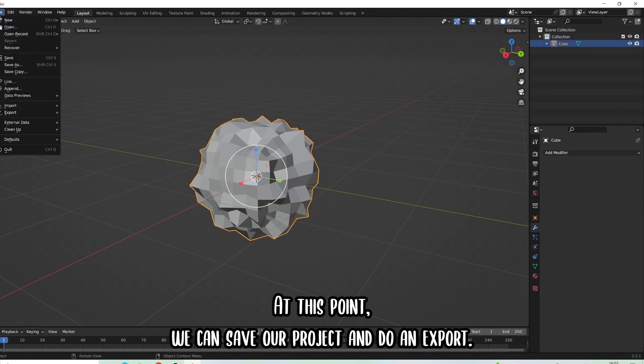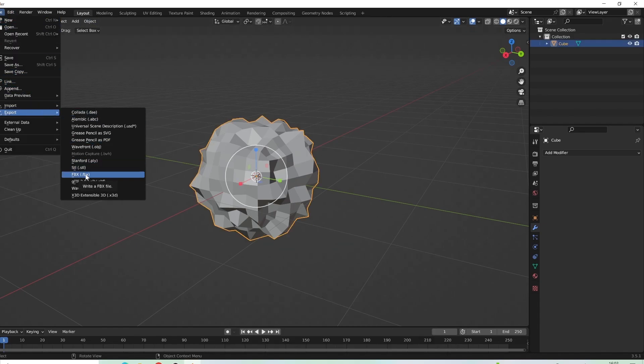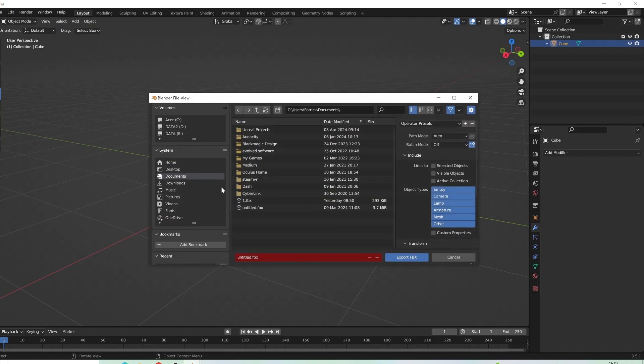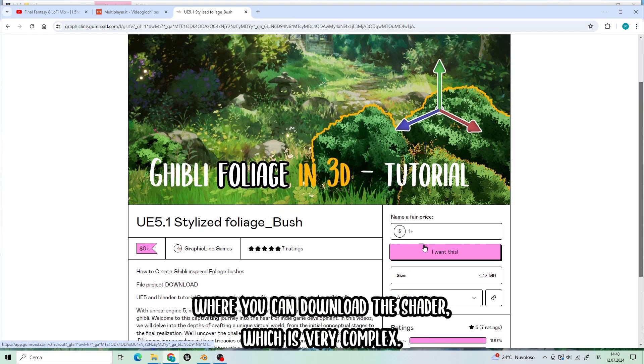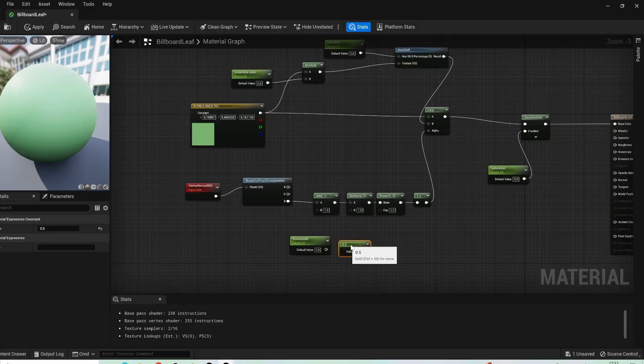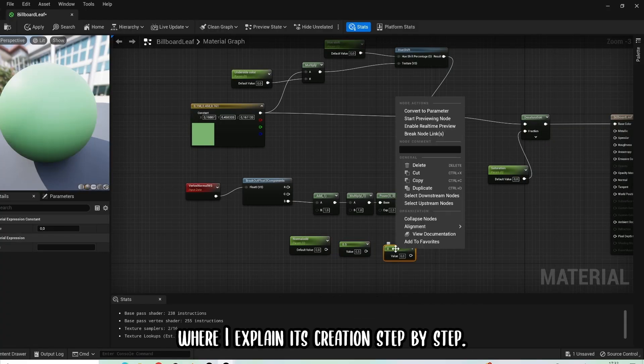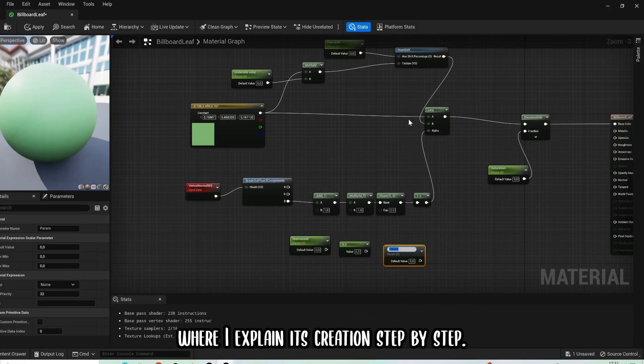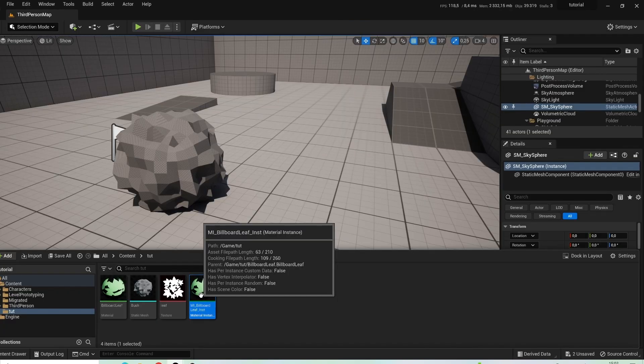At this point we can save our project and do an export. Go to the site that I will put in the description where you can download the shader, which is very complex. There is a video tutorial that you can follow on my channel where I explain its creation step by step.